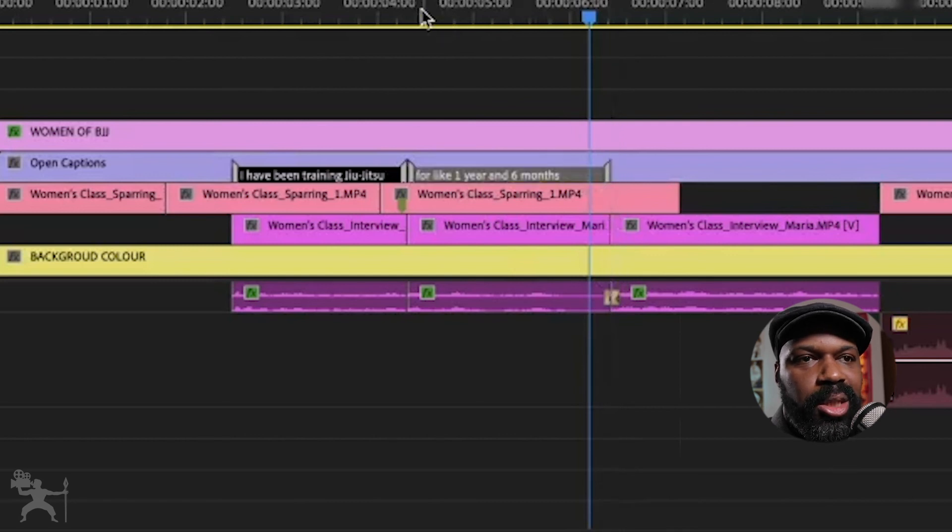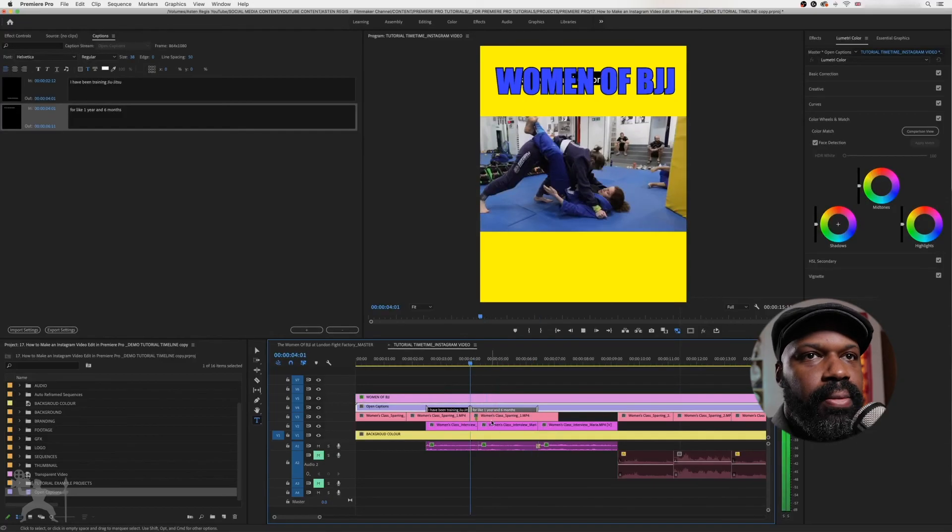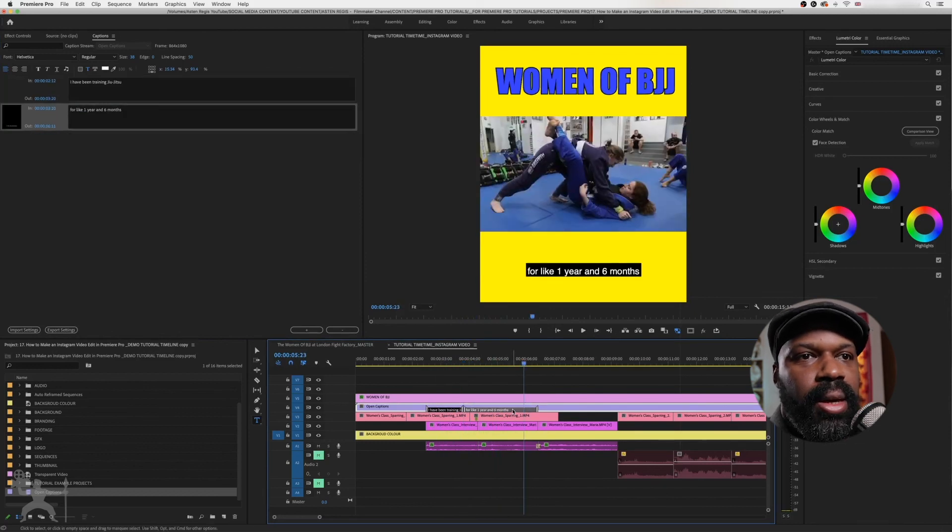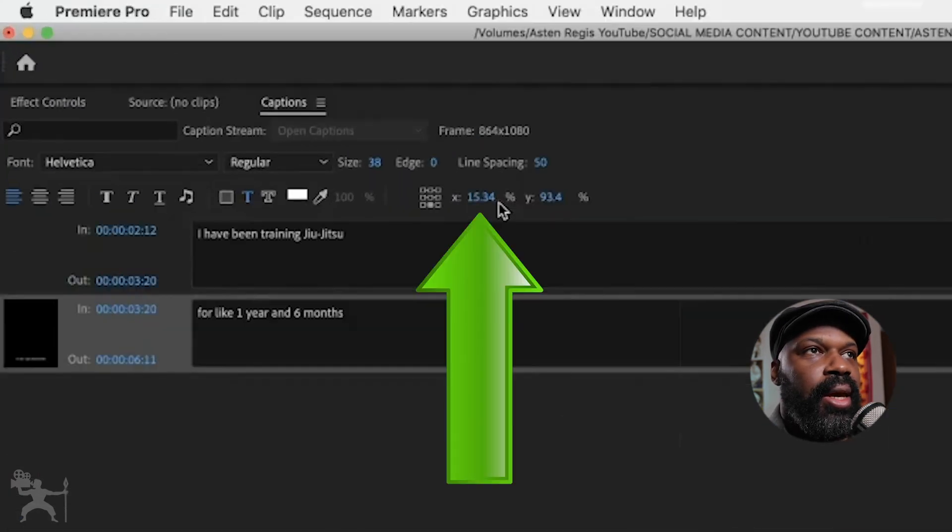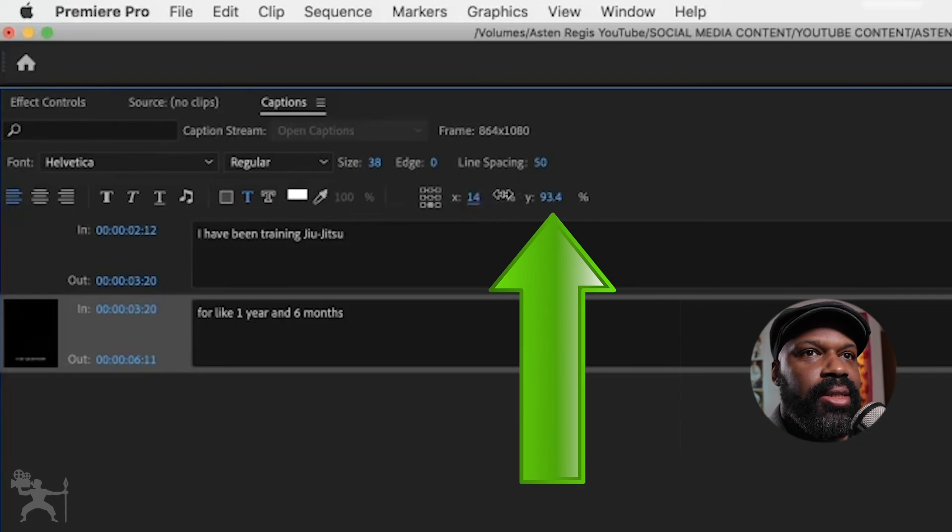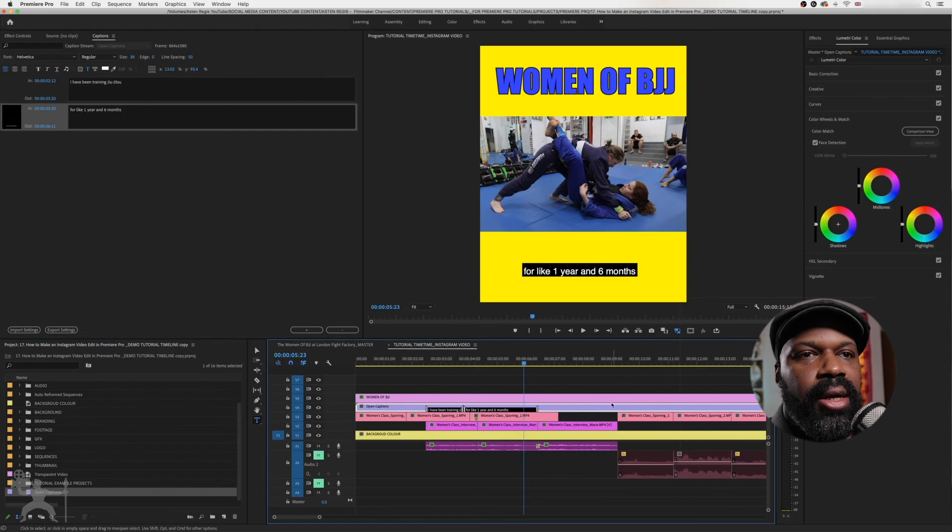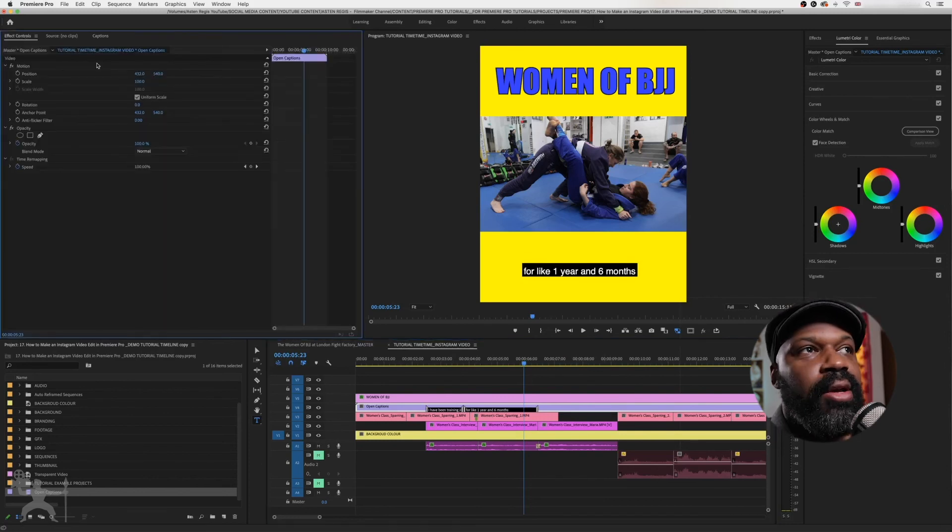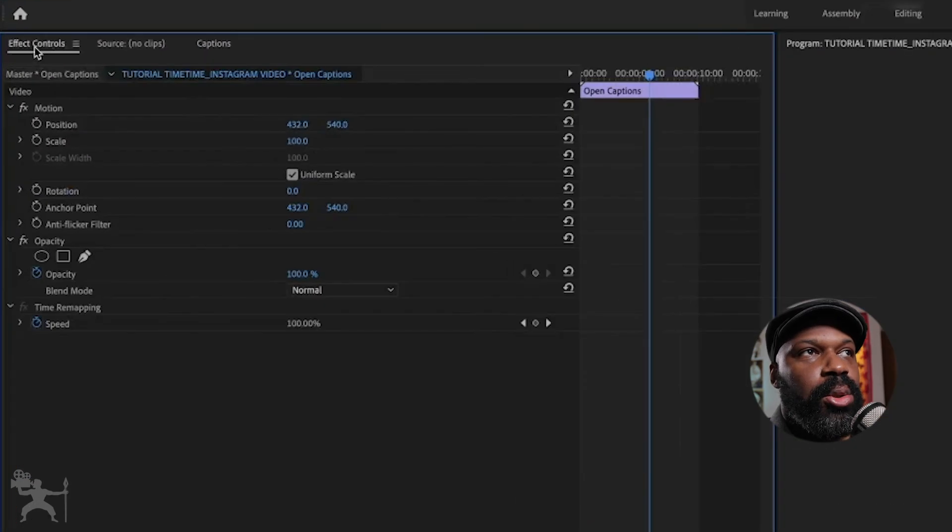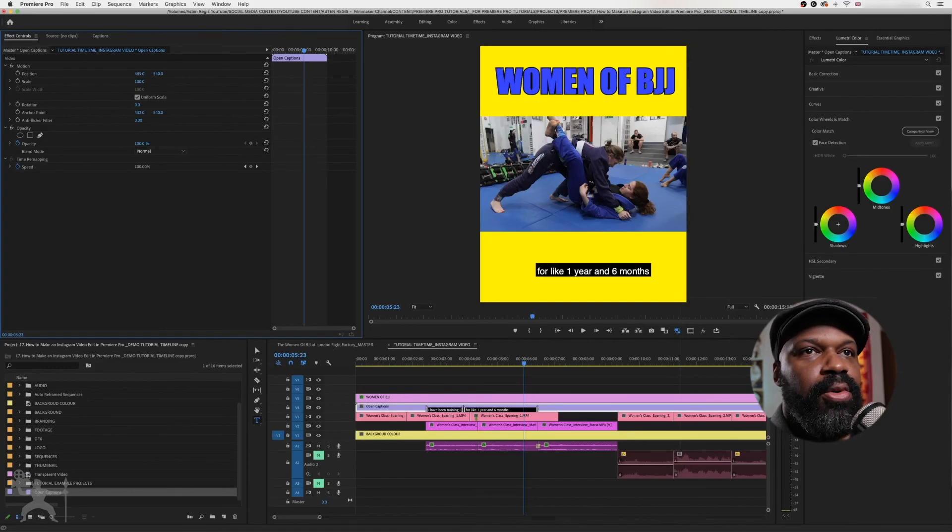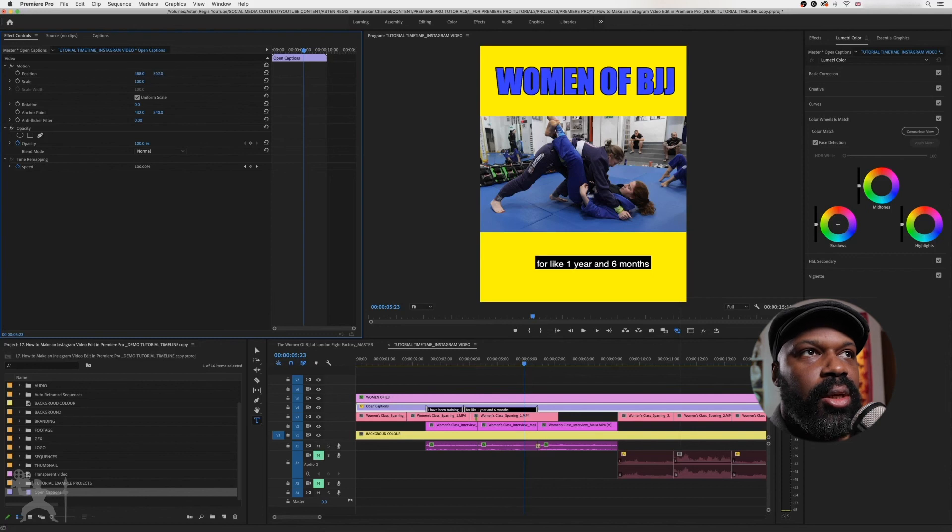And then you just grab this little part of the subtitle caption here. Just to drag it along to where the speech is actually happening. And you can position it here using the X and Y axis. Another way you can actually position the entire timeline or the entire subtitles on your videos. If you go to the effects control tab here, you can go to position and you can move it in the position you wish.